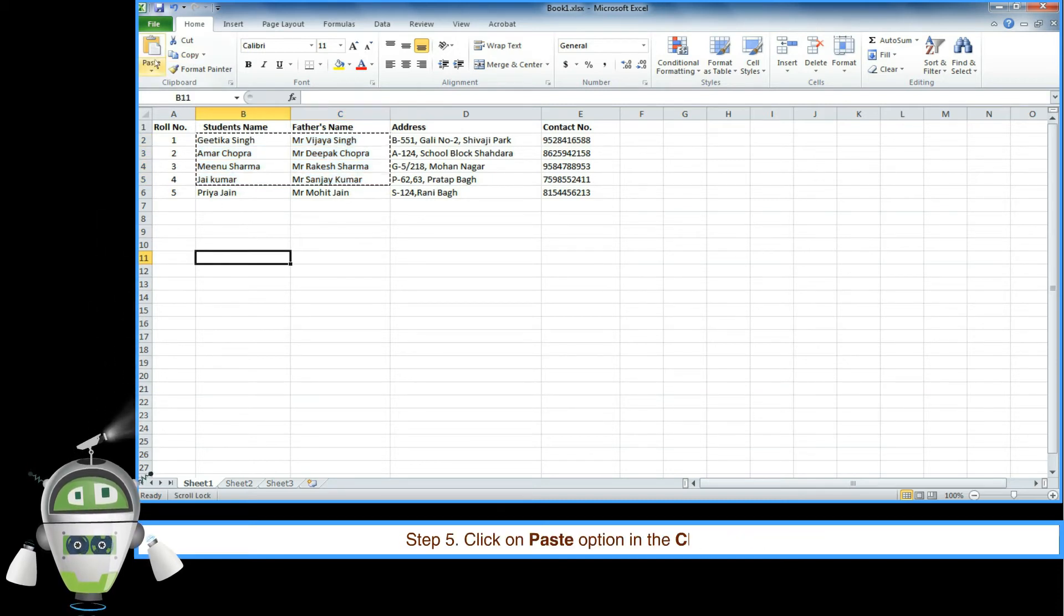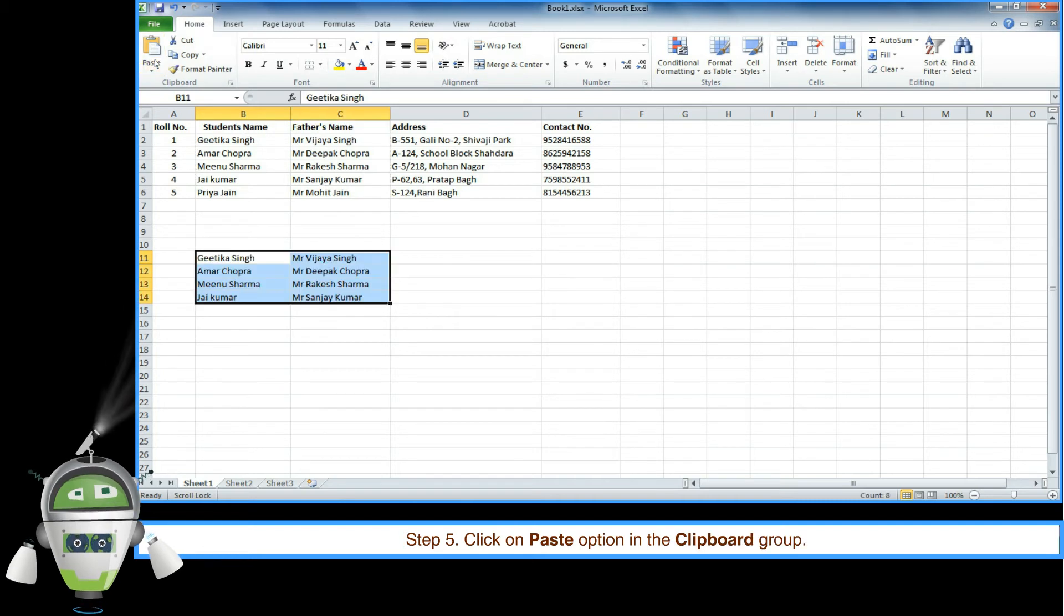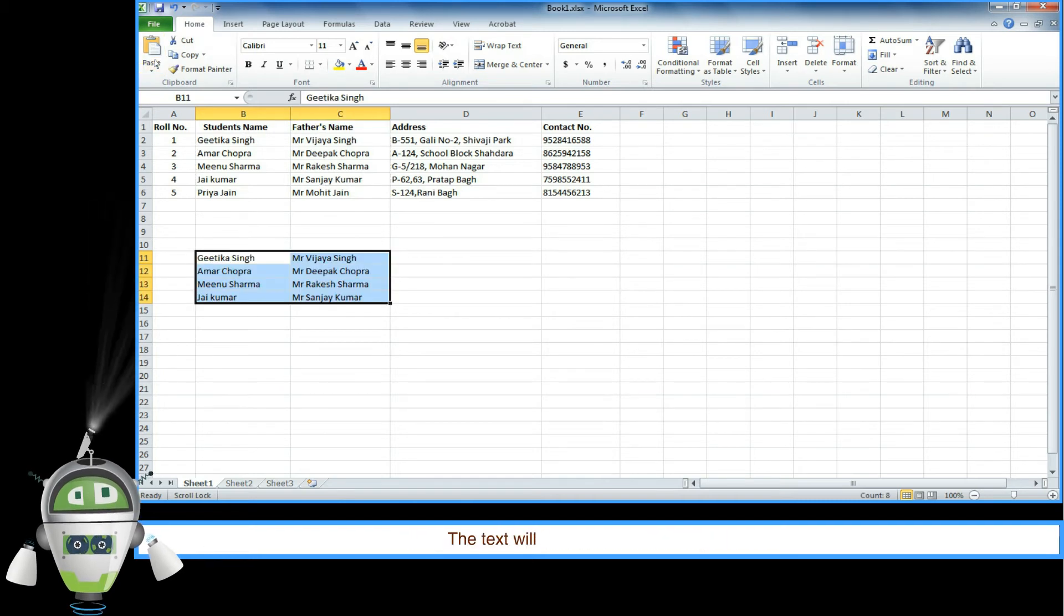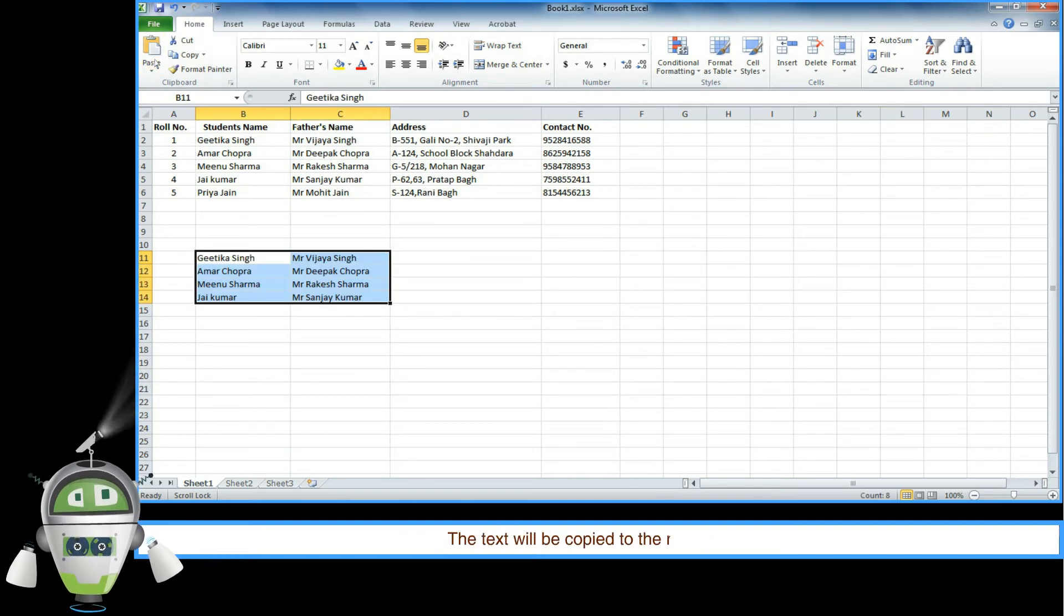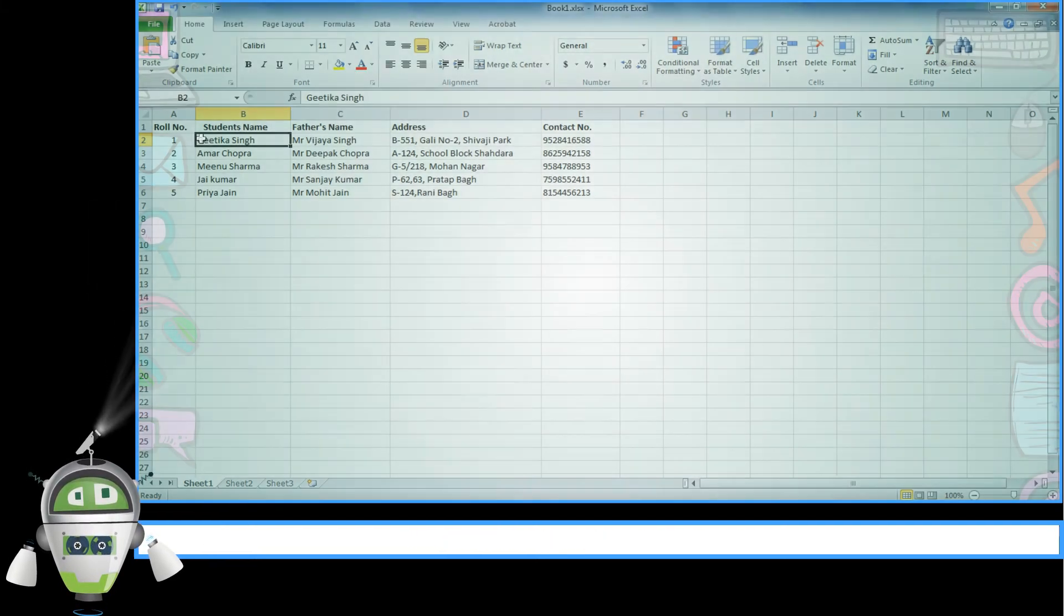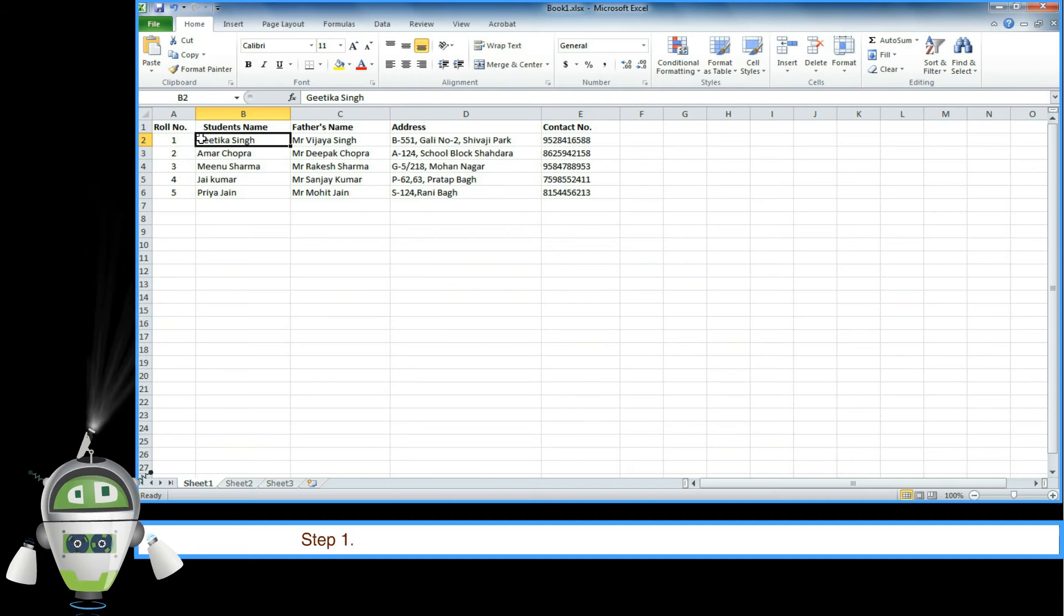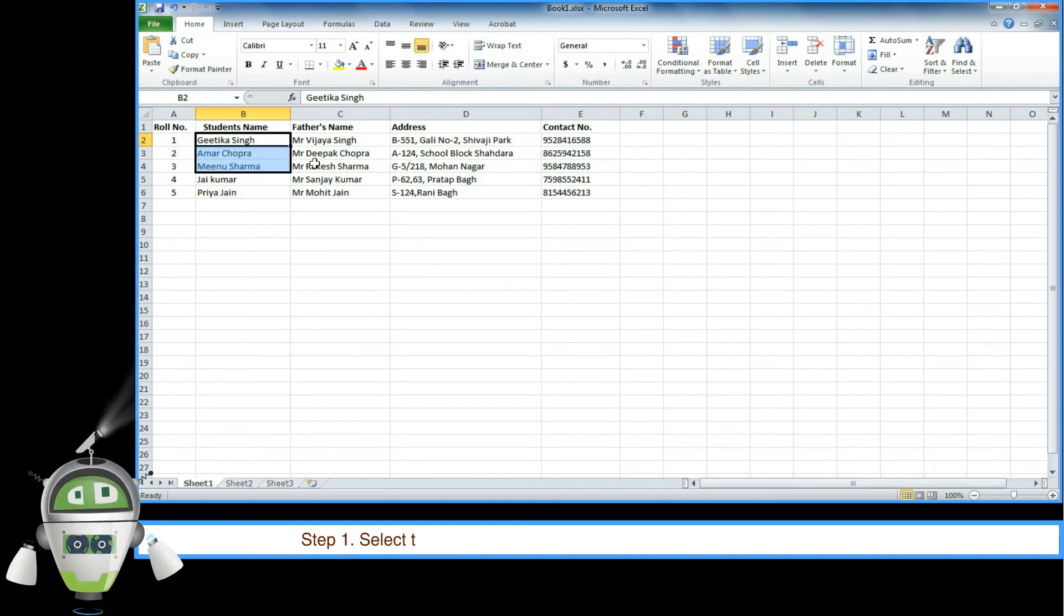Step 5: Click on paste option in the clipboard group. The text will be copied to the new location.